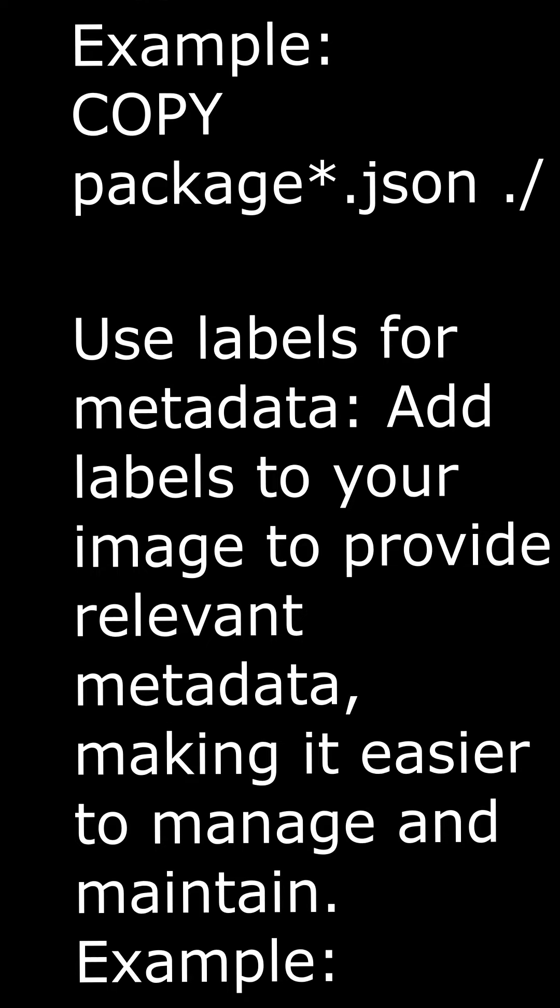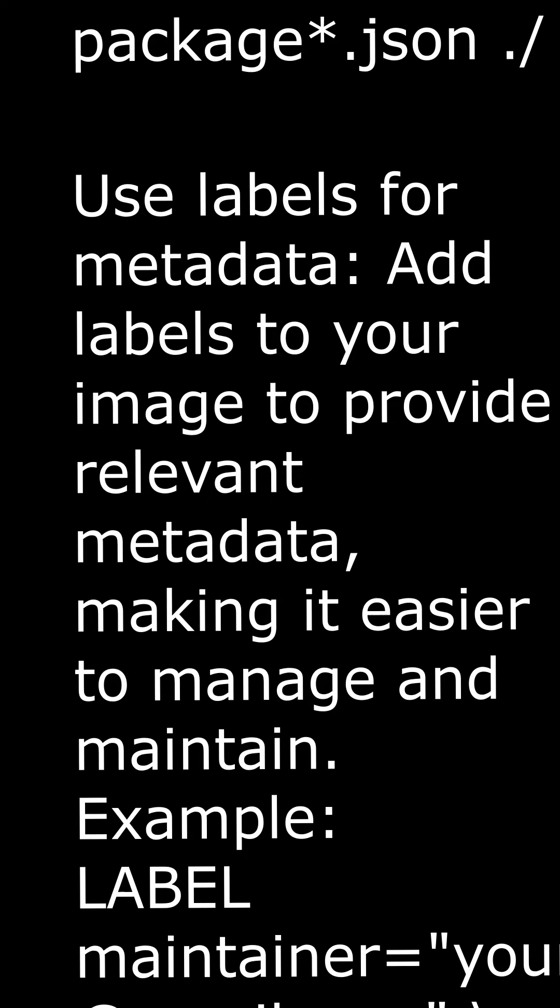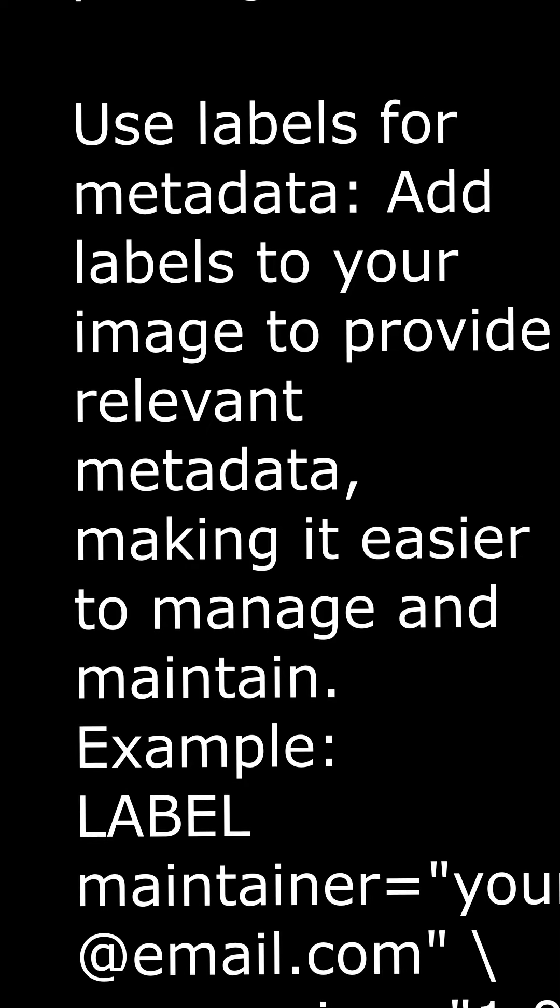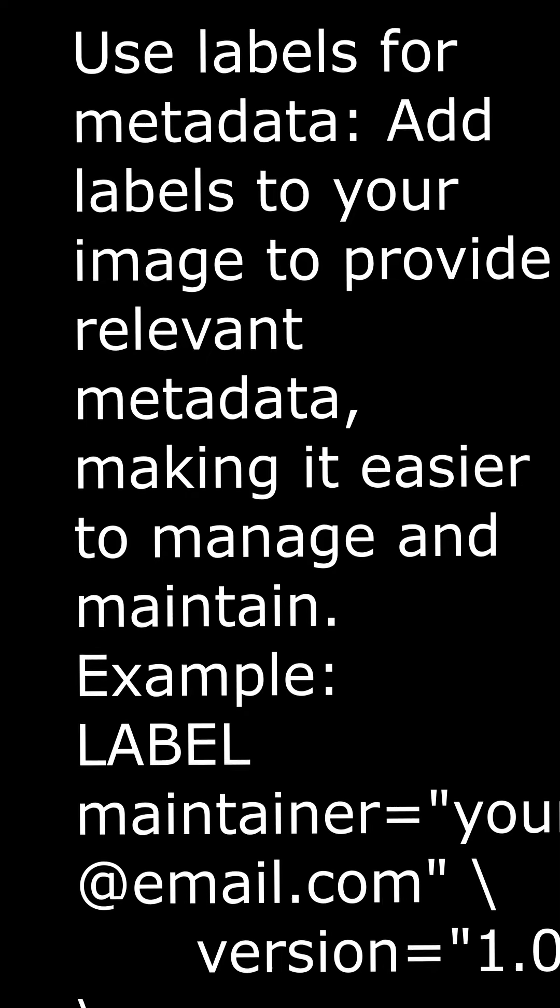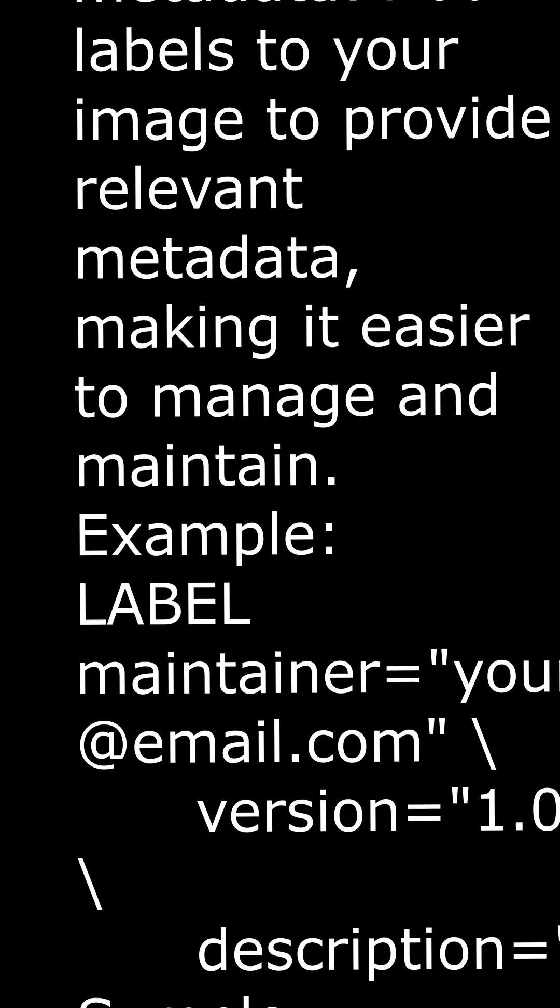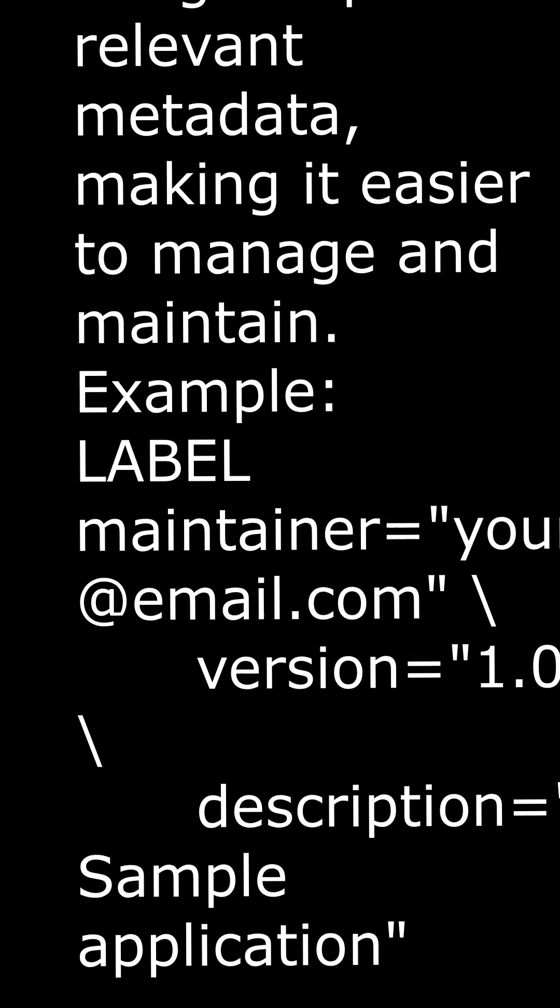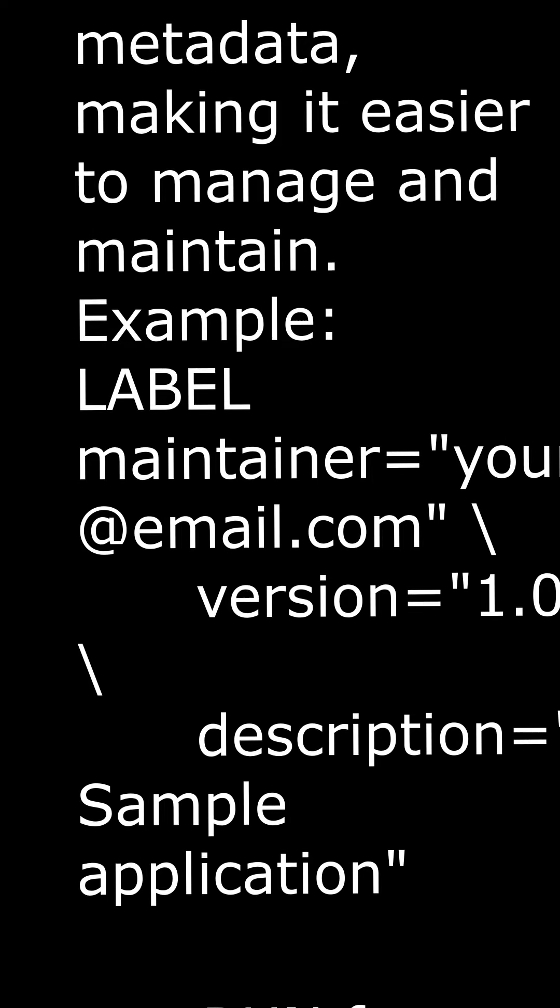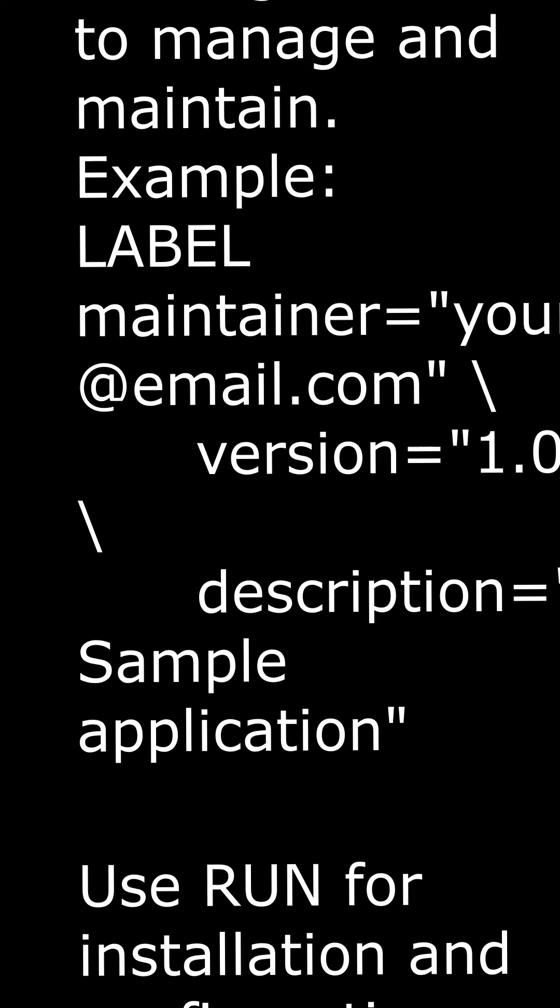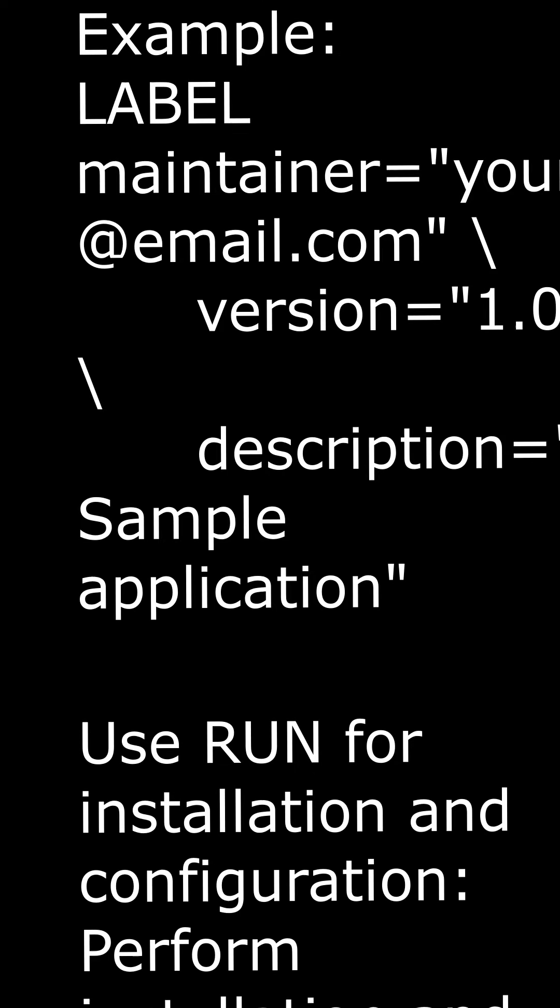Be specific with COPY instructions. Copy only the required files and directories, rather than copying everything and removing unnecessary files afterward. Example: COPY package.json.